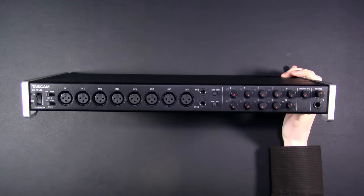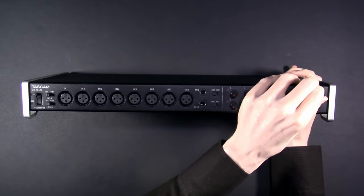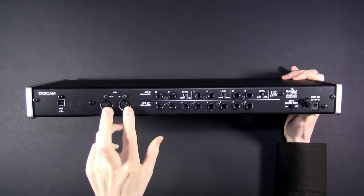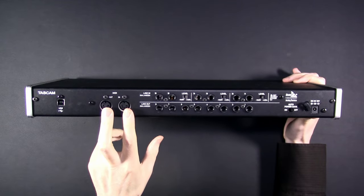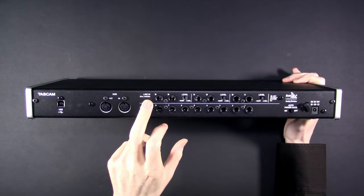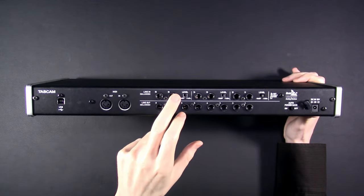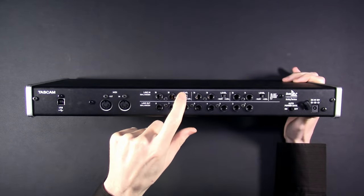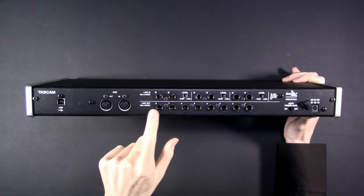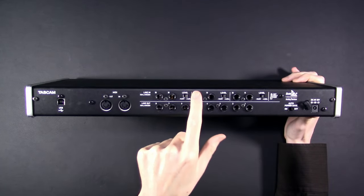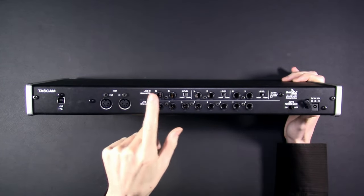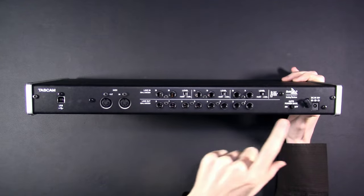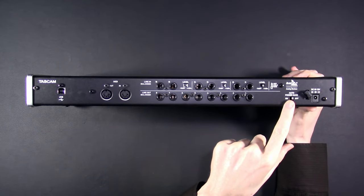On the back we have a USB B port for the PC connection, hardware MIDI in and out, then we have balanced line ins with the level switch for 15 and 16. Then line outs, one through eight on the bottom and 11 through 16 on the top. You get 16 physical inputs on this guy, nice. Then we have a magical switch that saves power followed by the 12 volt DC in.